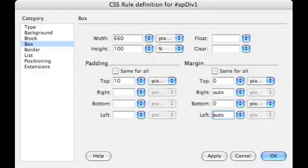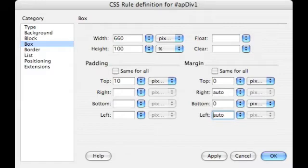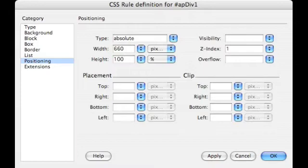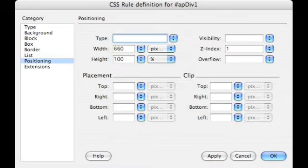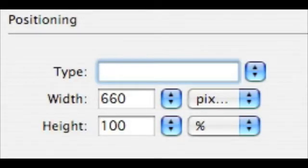And that's what it should look like when you're finished for apdiv1. Now we're checking the positioning. It starts with absolute but we'll just erase that. So make sure there's nothing in there. And the width is 660 and the height is 100%. We're going to leave the Z index as 1.